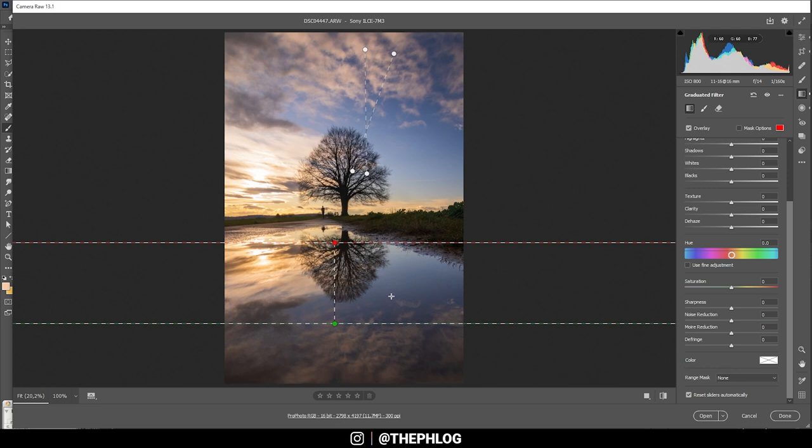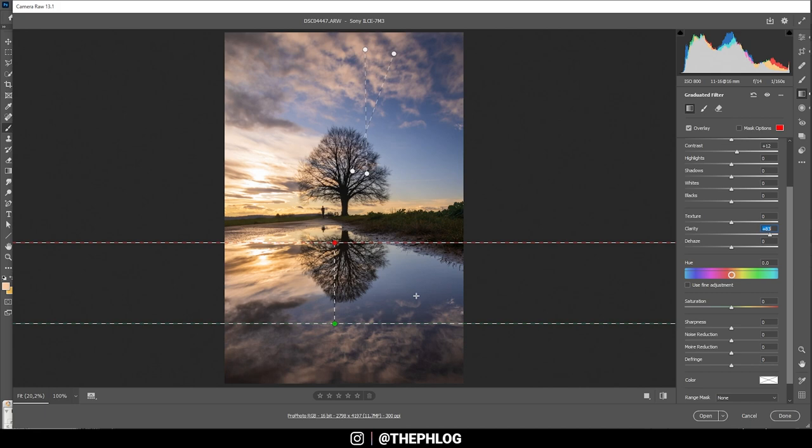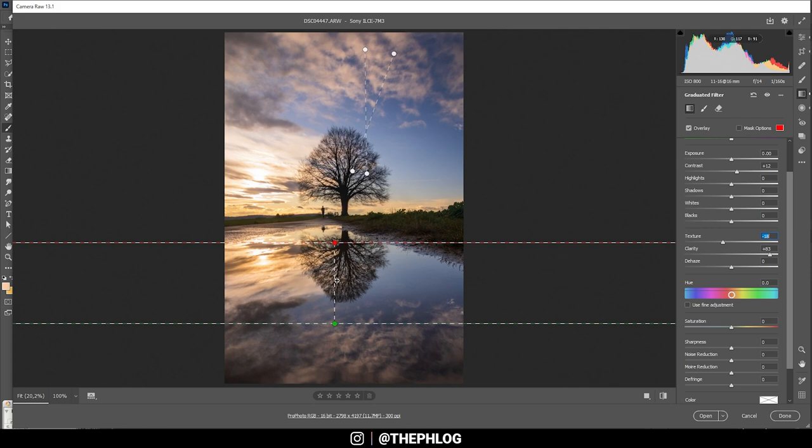Let's work on the reflection in the foreground. Again here, I just want to add some contrast. I also can boost the clarity, which should work pretty good here. And again, to reduce the sharpness of the area, I'm dropping the texture. We could make it a little brighter by bringing up the whites. That looks really good already.